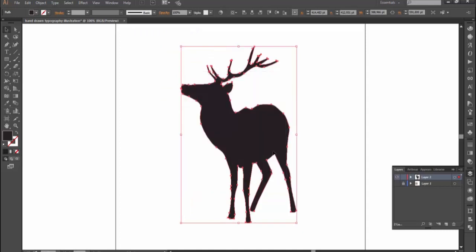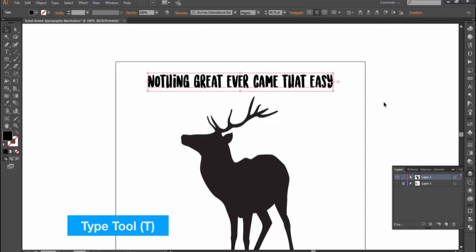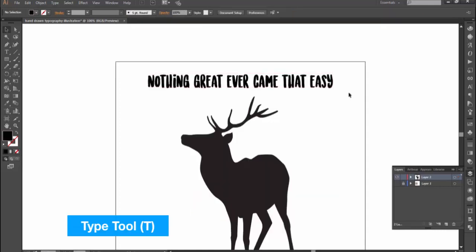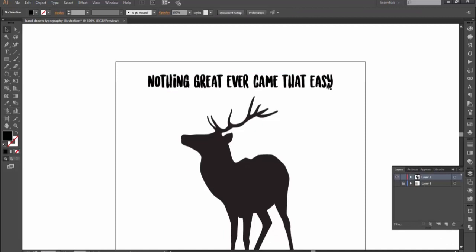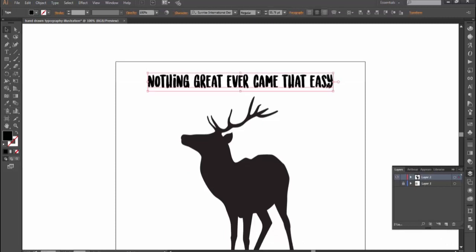Then type the words you would like to use with type tool. In this case, I use Sunrise International font by the branded quotes. As it is perfectly fit to what I'm looking for for this tutorial. You can find the link to this font in the description below.